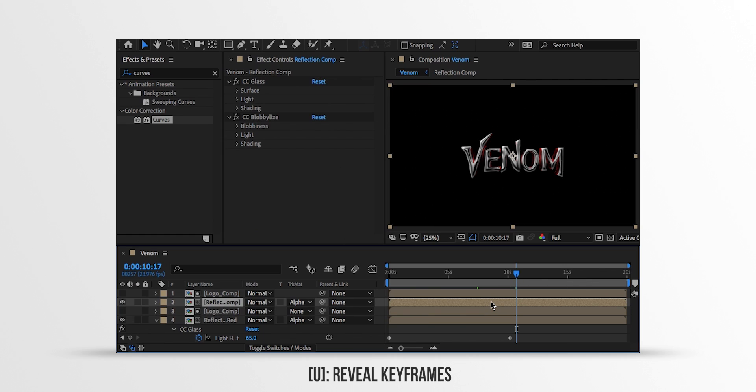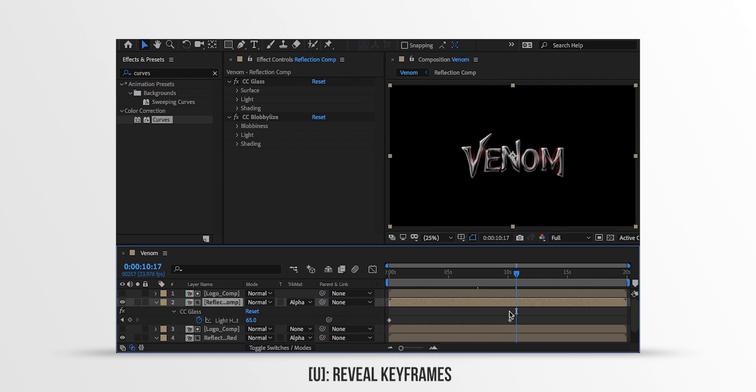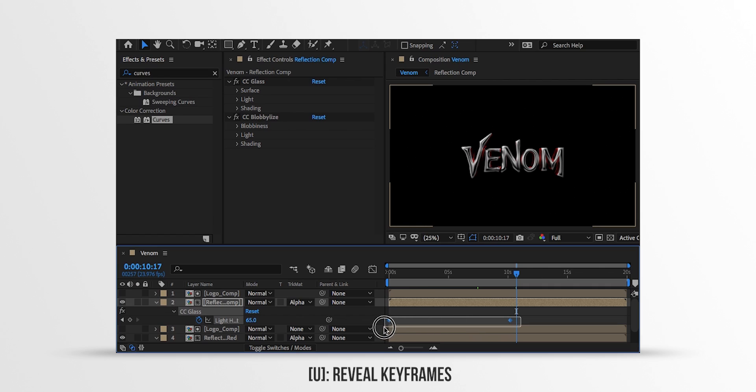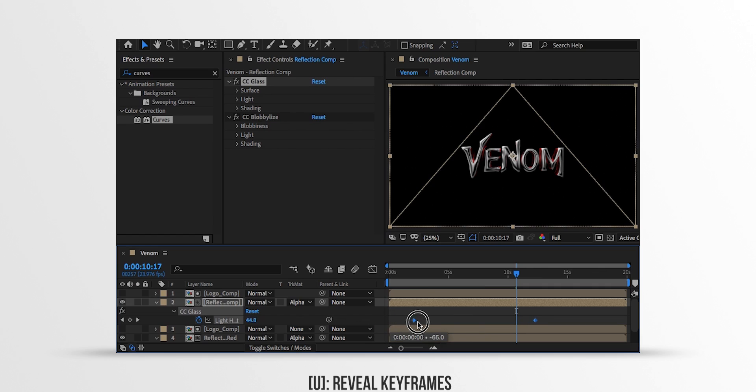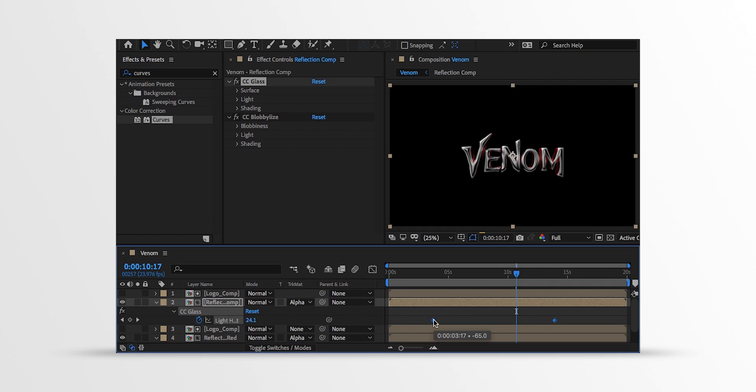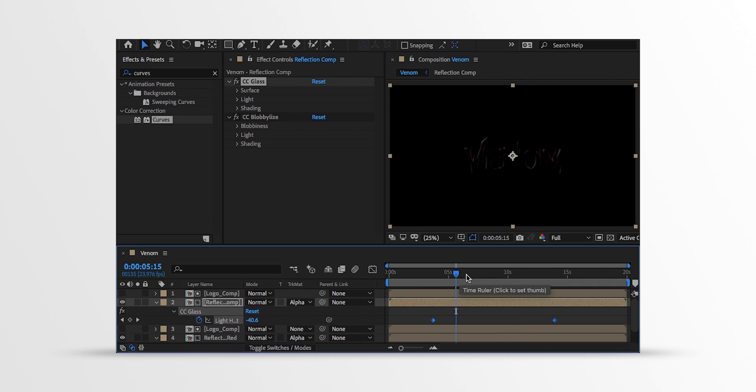Now select the top layer and open its keyframes. Then grab these keyframes and place them to the right. It will create the variation in the light of both layers. My system is not capable of playing this video, so I am just showing the still frames.